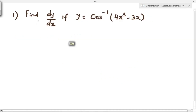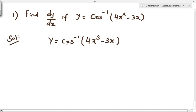First example: find dy by dx if y equal to cos inverse of 4x cube minus 3x. We have y equal to cos inverse of 4x cube minus 3x, and we have to find dy divided by dx, that is, we have to differentiate this y with respect to x.